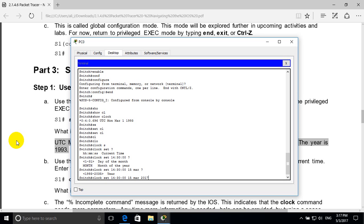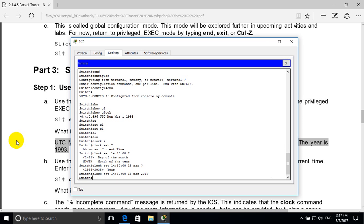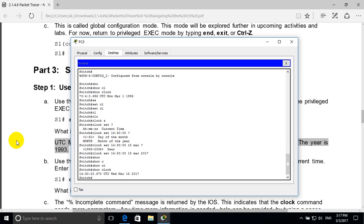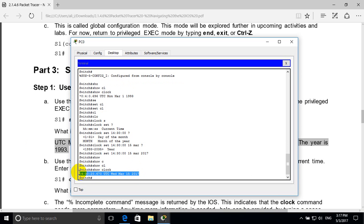Then question mark — now we have to set the year, for example 2017. Press enter. Now we verify by typing 'show clock' — it's already changed. This is Ali Al-Bisharat, thank you for watching, see you in another video.